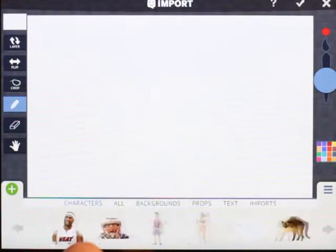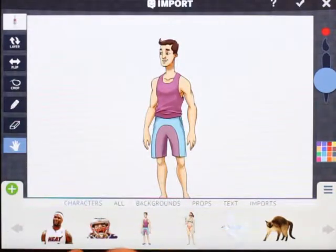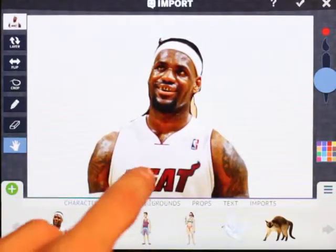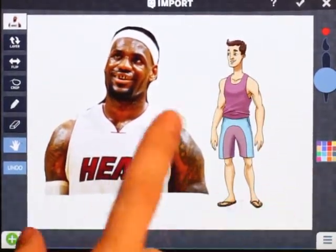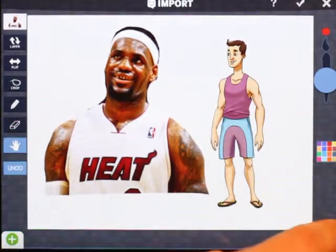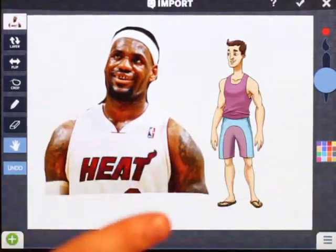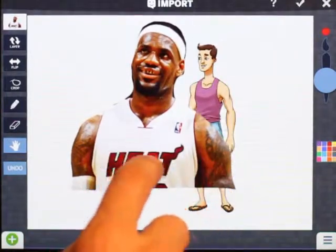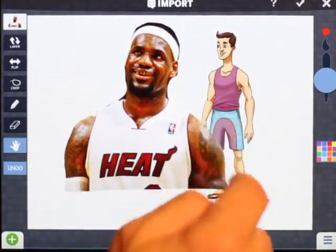Another thing people don't realize is that I can take one of the guys from the library, import a picture of LeBron James, and drag both of them onto this canvas. The canvas supports two images at once — the second image I dragged is LeBron, and the first image is the character from the library.